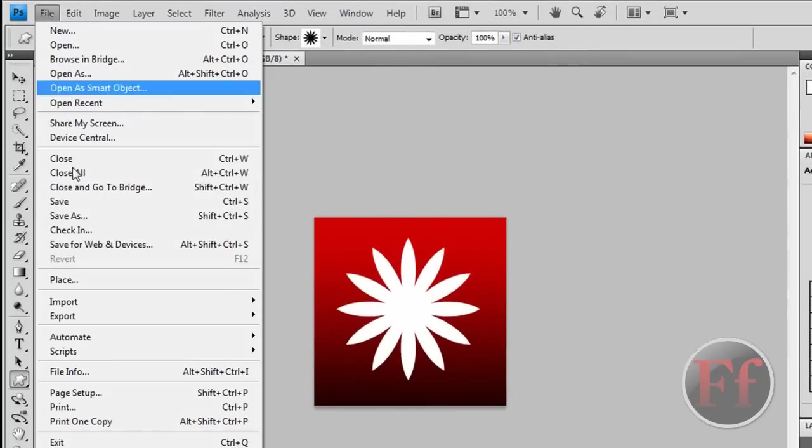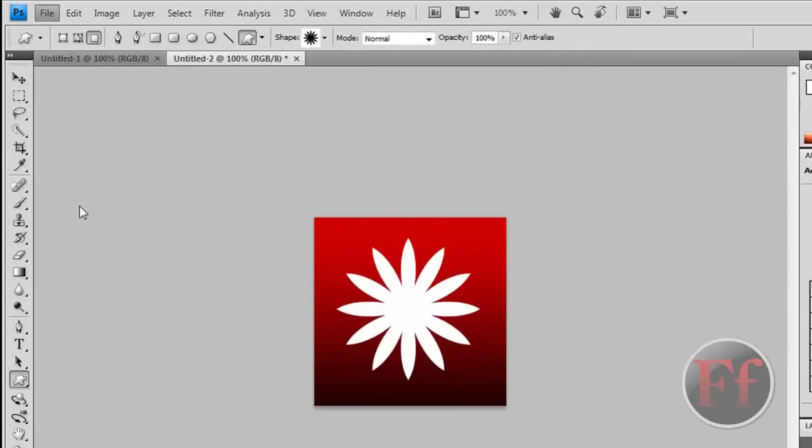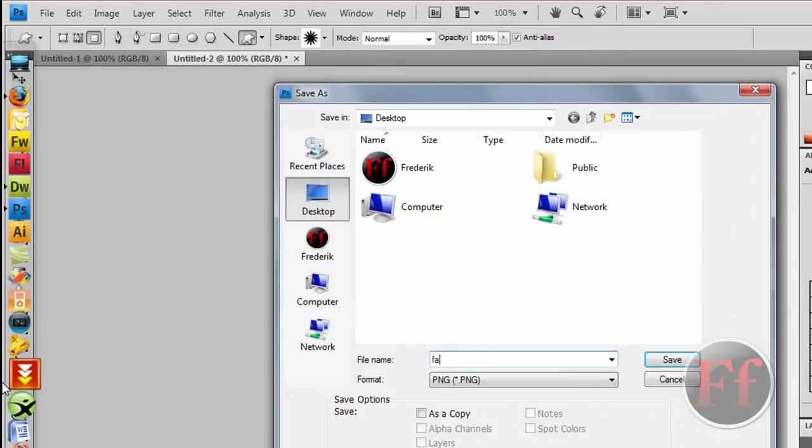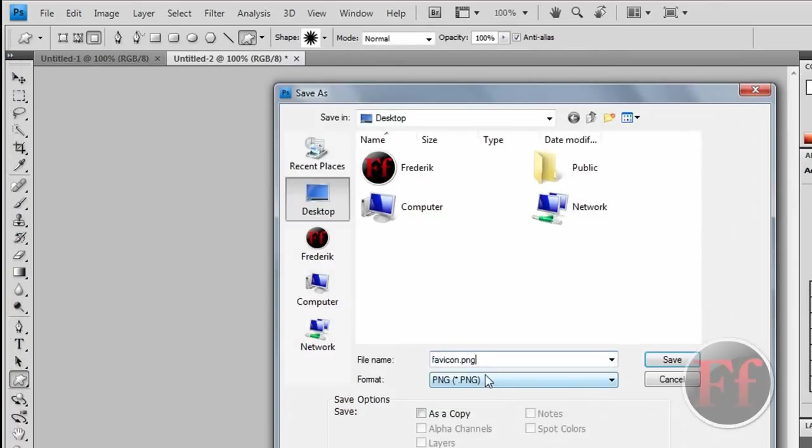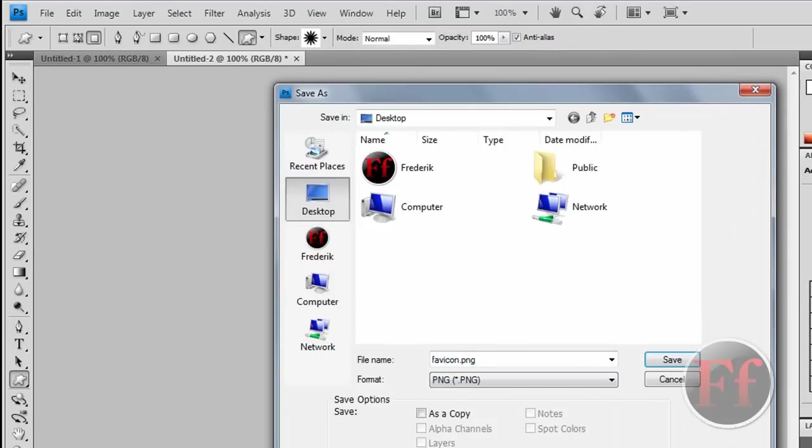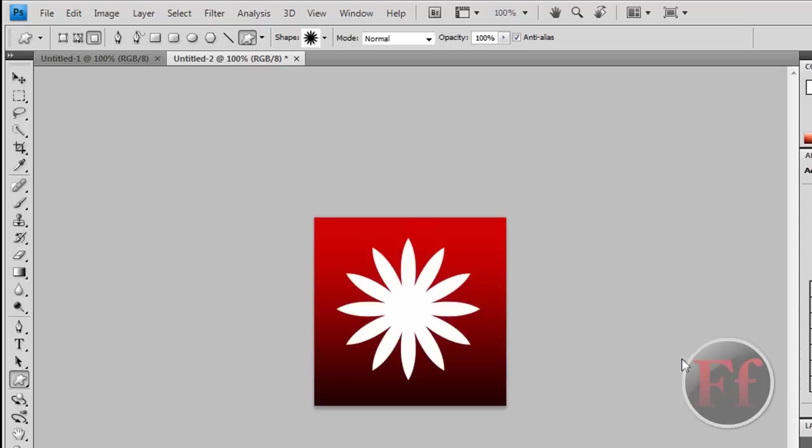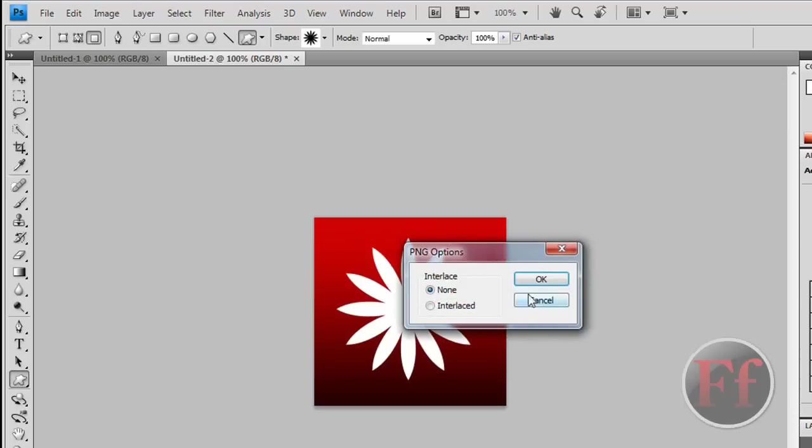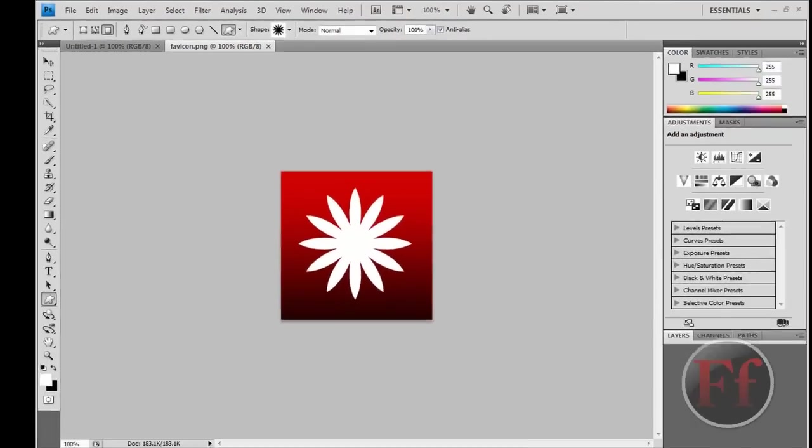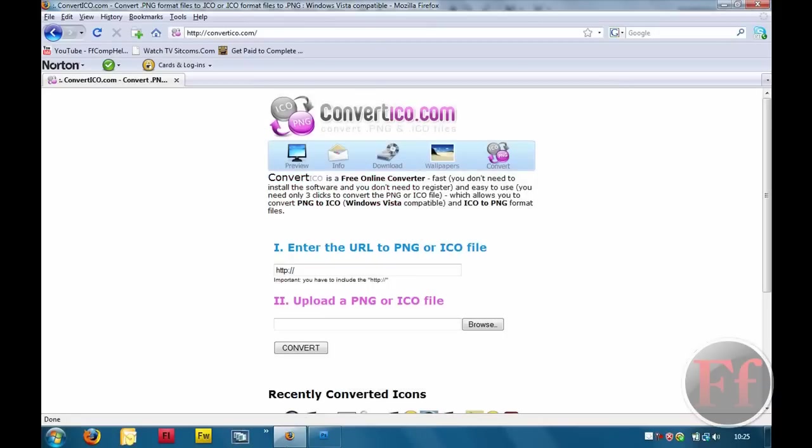Then, we're going to click on file, save as. We're calling it favicon.png, and we're going to select the format as PNG. Because we're going to use a PNG to ICO converter. We need an ICO for this.